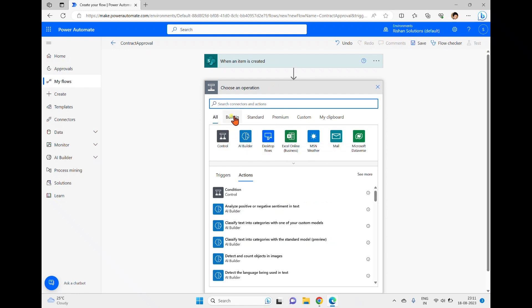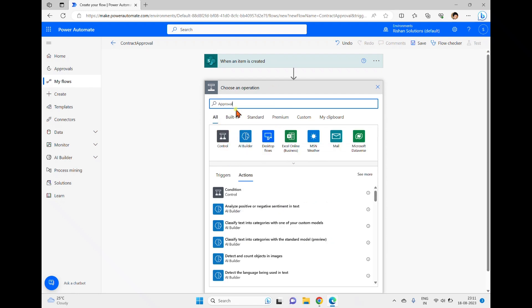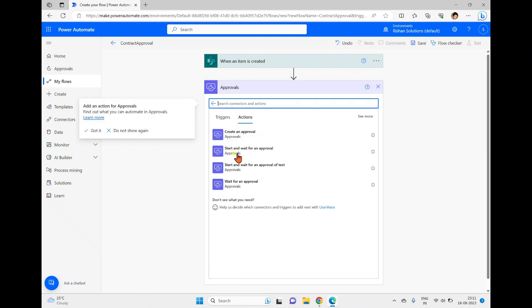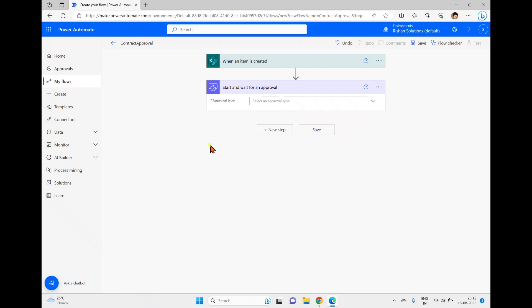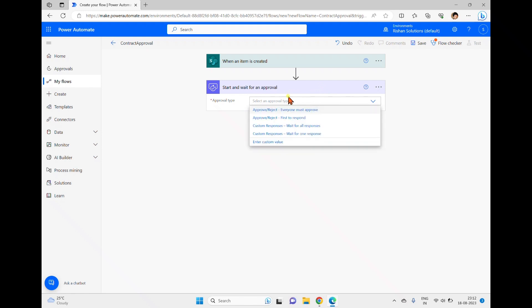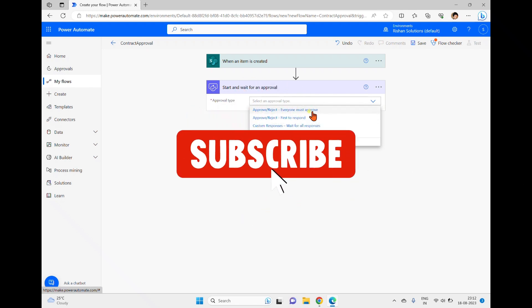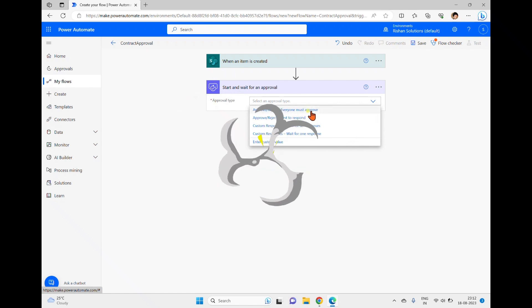In the new step, I search for 'approval' and we can see four different actions available. In this video we only cover 'Start and Wait for Approval'. It asks for an approval type — there are four options. 'Everyone Must Approve' means all assigned users must respond. 'First to Respond' means whoever responds first, their response is taken.